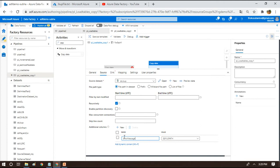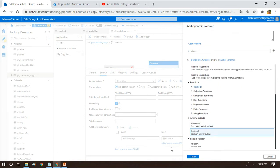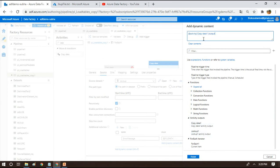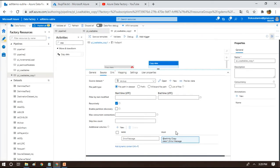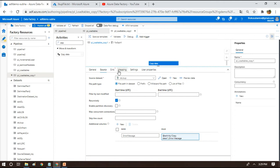What we do is use the Additional Columns feature to capture the error message. We add an additional column called 'error message' and set its value to a dynamic expression. Using the activity output, we reference Copy Data 1's error property - specifically 'error.message'. So every time Copy Data 1 fails, this column will capture the error message. If there is no error, this second activity won't execute at all. The source just points to a dummy file, and this additional column is what gets written to the destination file.